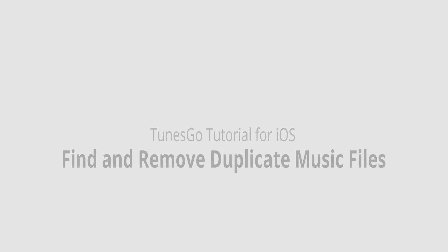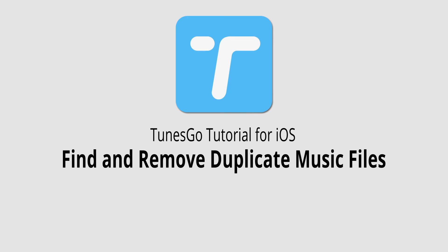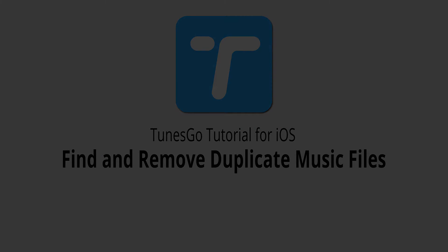And that's it. That is how you find and remove duplicate music files inside of Wondershare TunesGo.